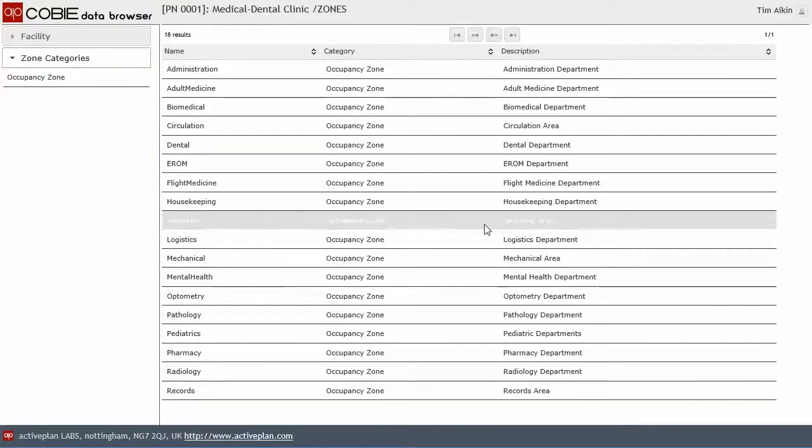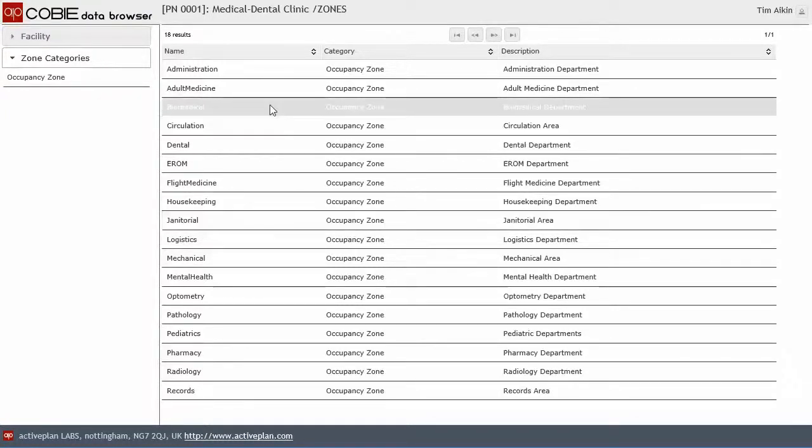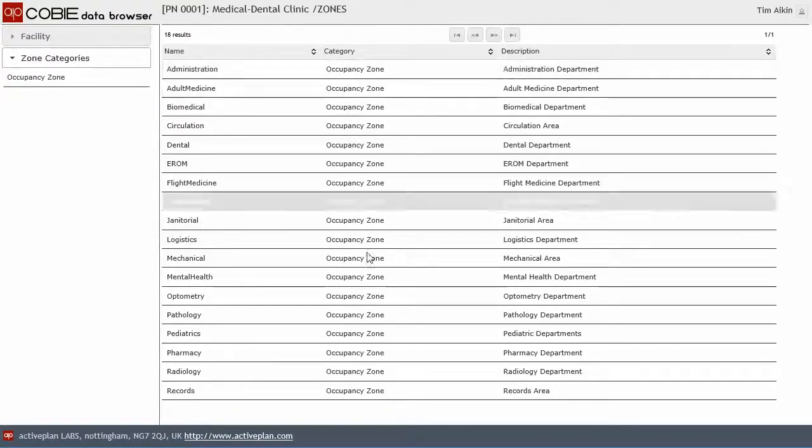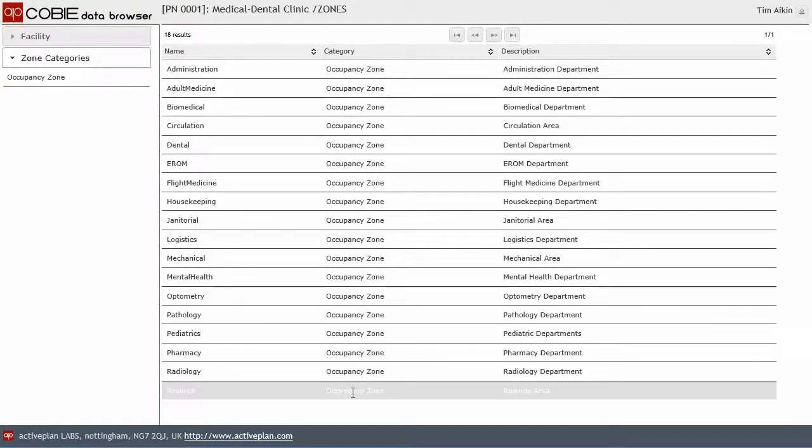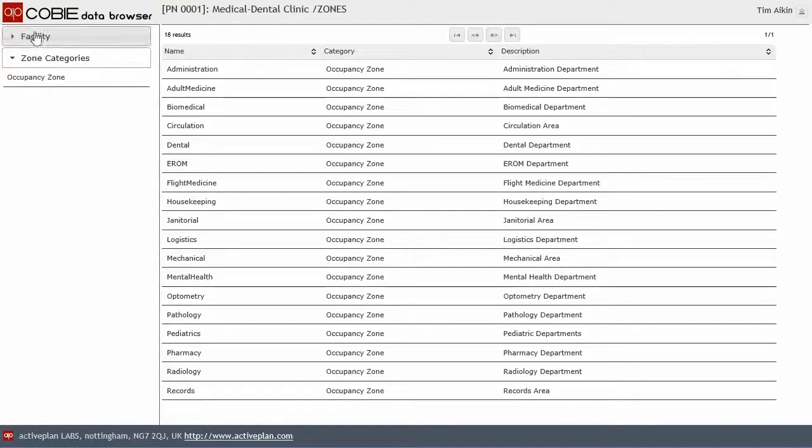Then we've got zones. And zones are just groupings of spaces. And we'll look at how that all works. And there's only one category of zone in this particular data set called occupancy zone. But if we had more, we'll list them out here. And we've done that in another project.